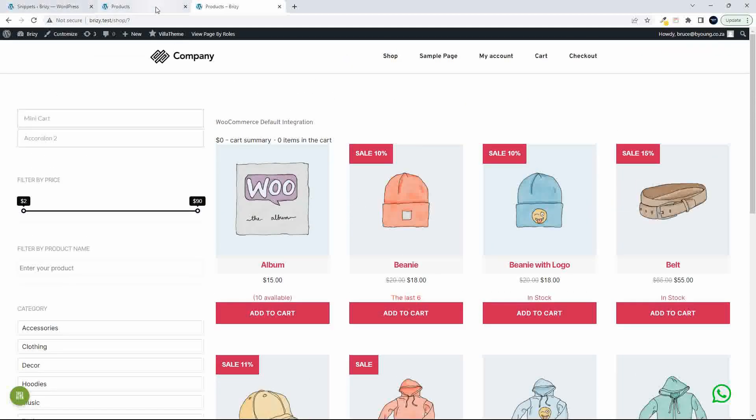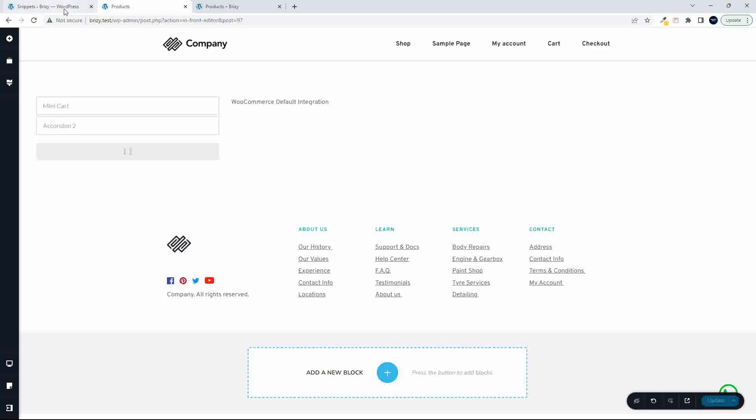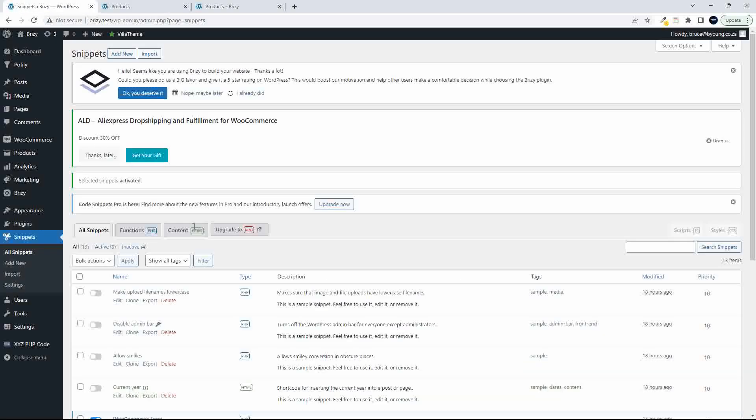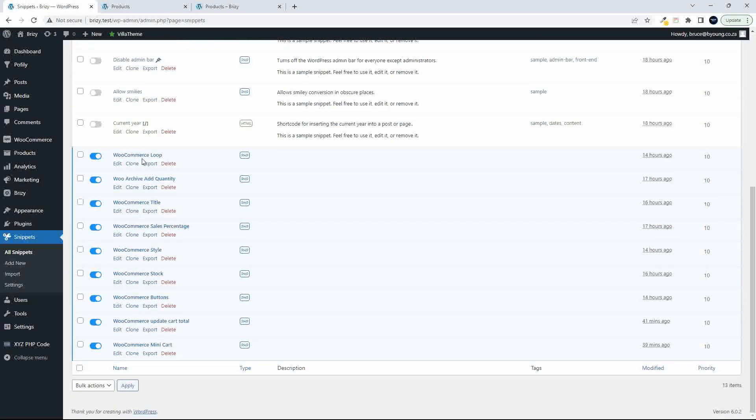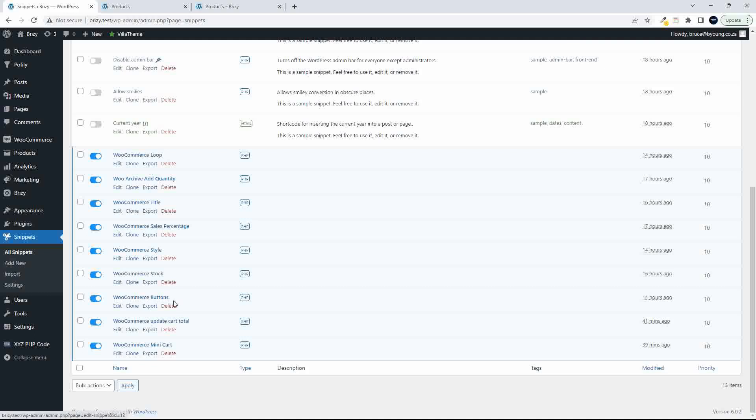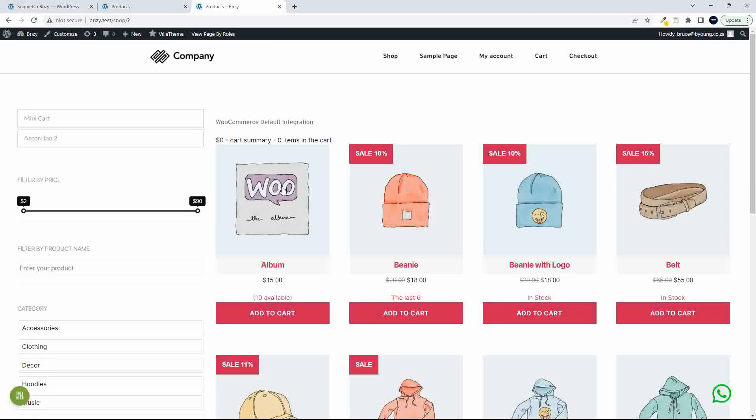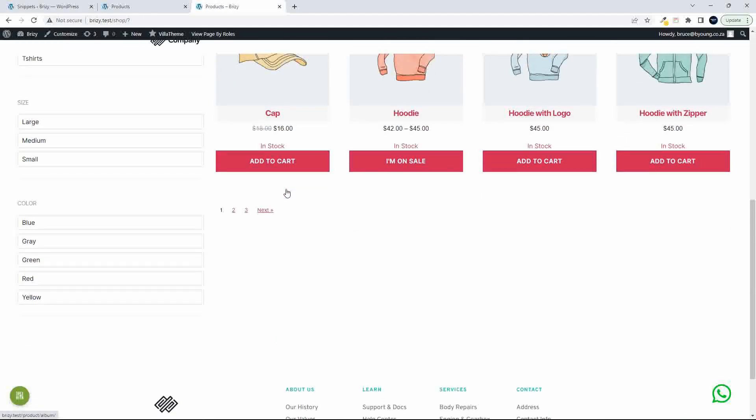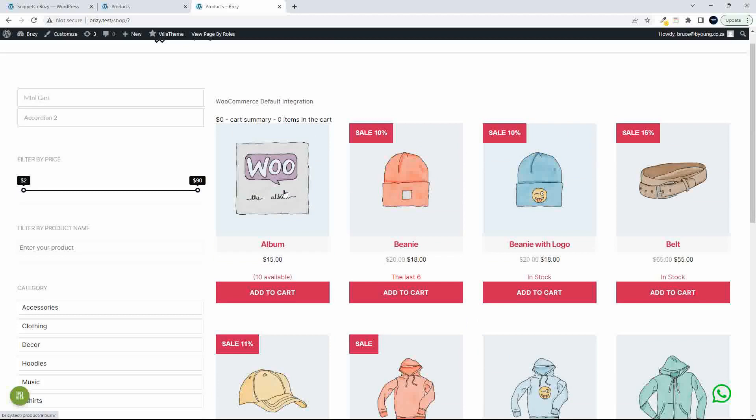Now, to show you how all of this fits together, I have a series of snippets here. And in these snippets, I create the functionality that I want. We have the WooCommerce loop, which pulls in the default loop. Then we have the archive add quantity. We have a WooCommerce title, the sale percentage, a WooCommerce styling. Then we have the stock listing, some buttons, the update cart total, and then the mini cart. And these are standard hooks that can be applied to any shop when you get started.